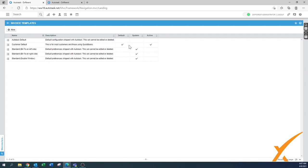The default one right now I can't inactivate yet. I'm going to show you how to create a new one, make that the default, and then inactivate the original default as well. I'll show you how that all pans out. The default in the system is what we're going to use — we're going to make a copy of it.